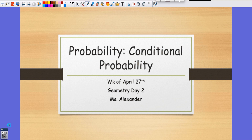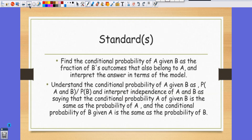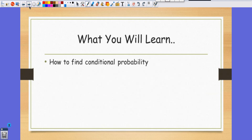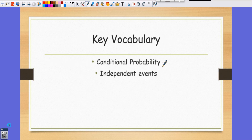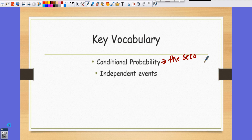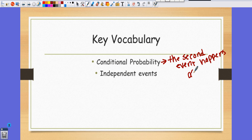All right guys, so we're going to talk about conditional probability today. I'm going to show you how to find conditional probability mathematically. Conditional probability means the second event happens after the first event.